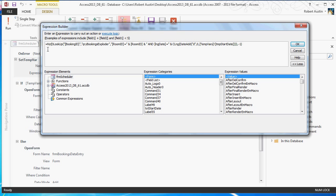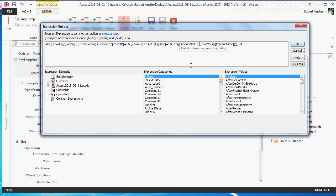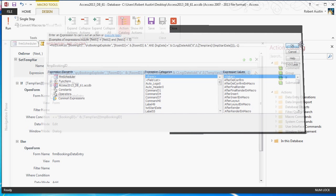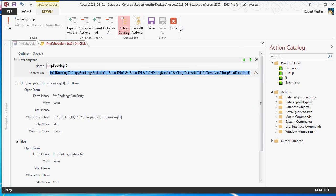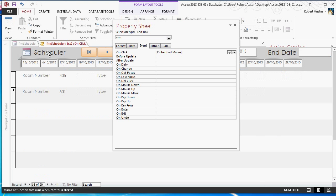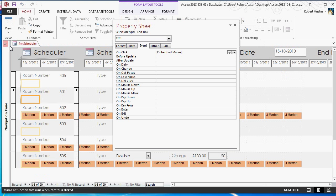And the dlookup function is, it's looking up a booking ID in query-bookings-exploder, where the room ID equals room ID. So, that would depend on the particular record you're in, and the date will be temp-start-date plus, in this case it's zero, because it's the first row of records, or first column of records, I should say. The second column will be, instead of zero, that will be a one.